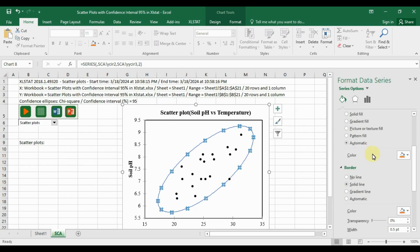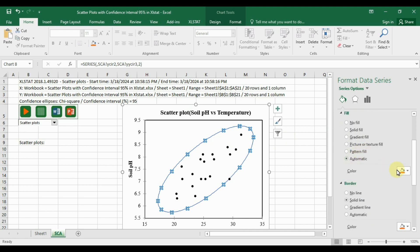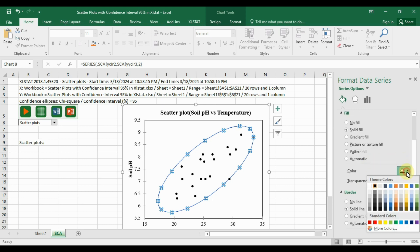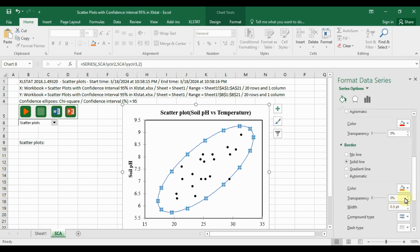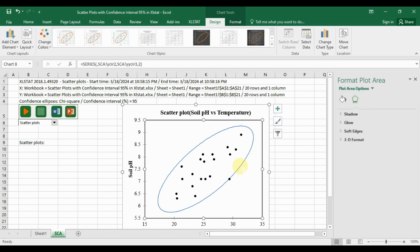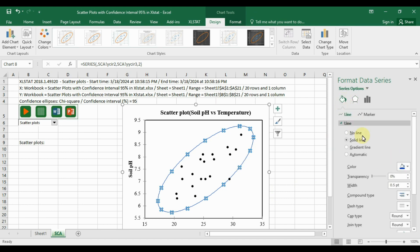Now select the confidence ellipse line. Change the ellipse line color to red. Continue and also change the second ellipse line to red. Go to Fill and Line, set the standard color to red, and set the line width to 1.5.